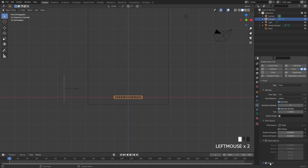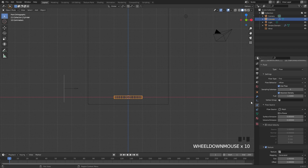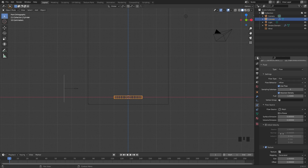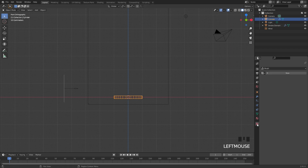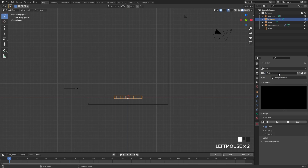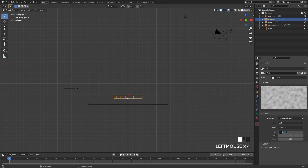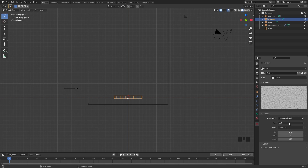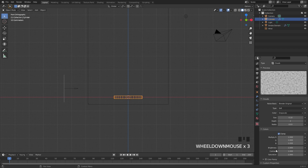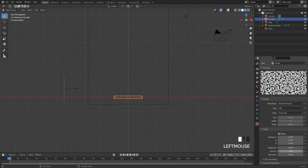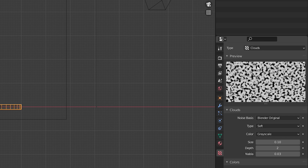Finally, underneath the texture tab we're going to enable a texture to control where the fire is placed on our object — this will give a much more realistic result. Switch over to the texture panel and create a new texture. Set the type to Clouds, bring the size down to 0.1, then open up the colors and bring the contrast up for a bigger definition between white and black. Where the black values are there will be no fire, and where the white values are there will be fire.